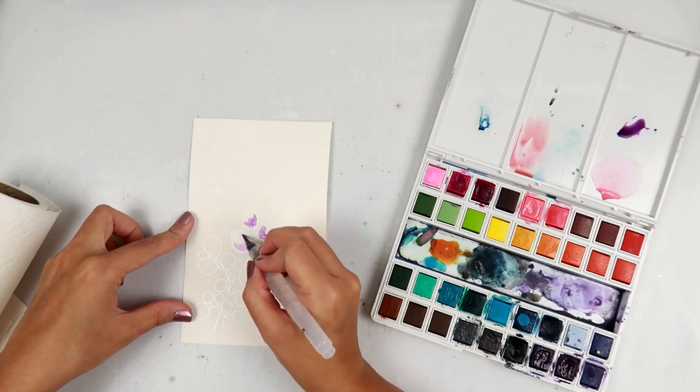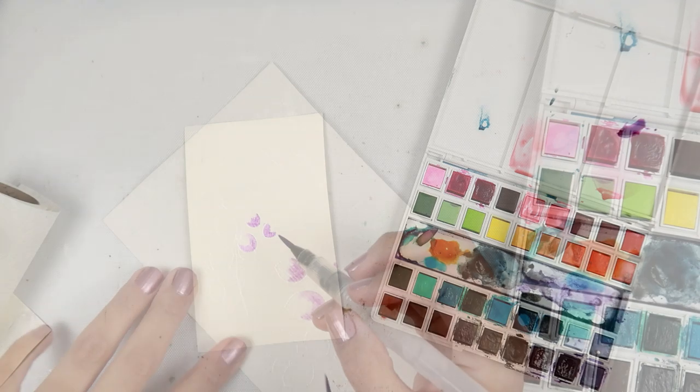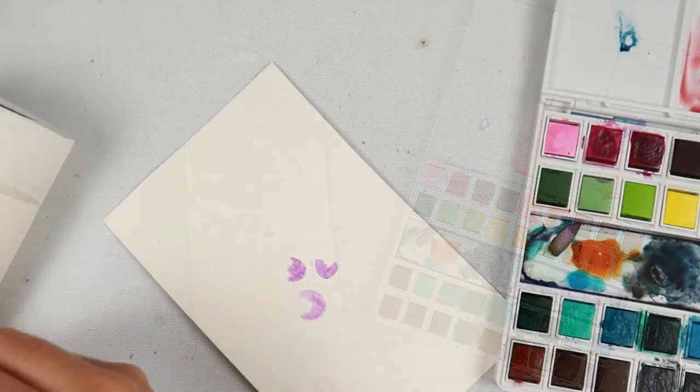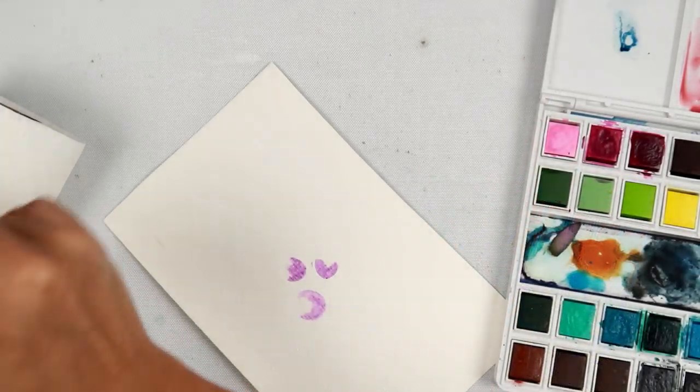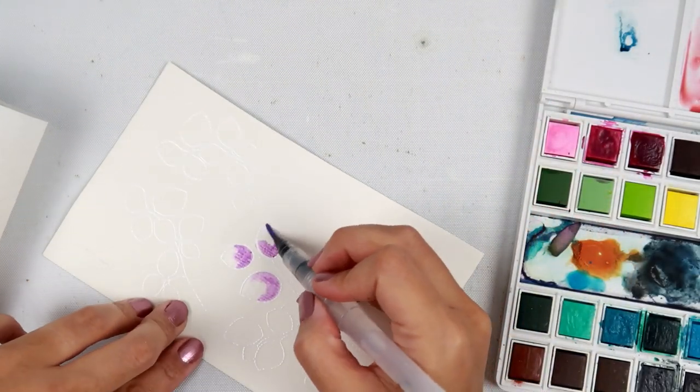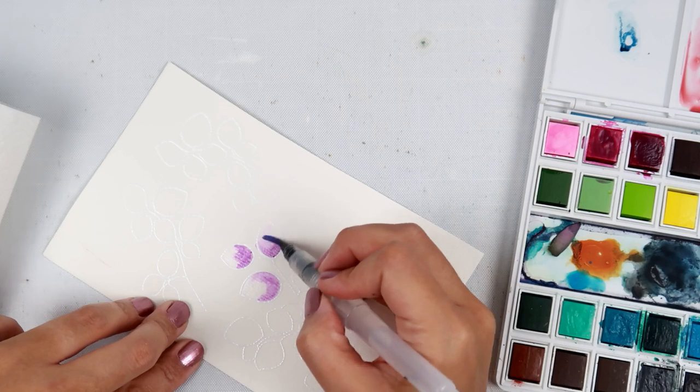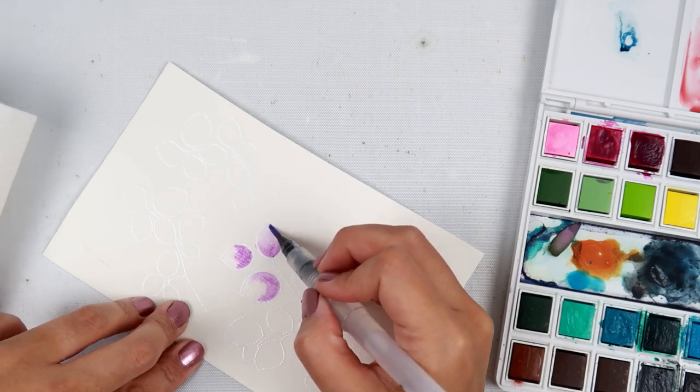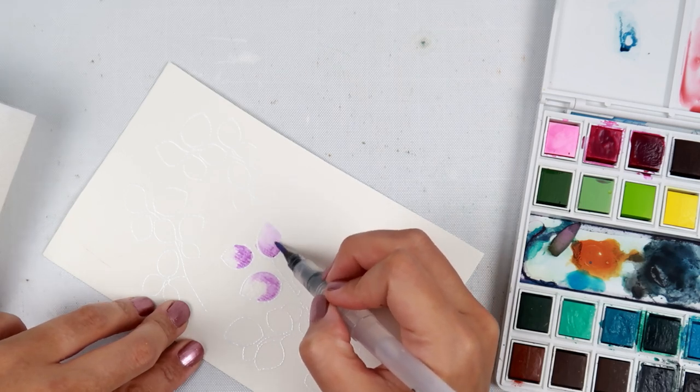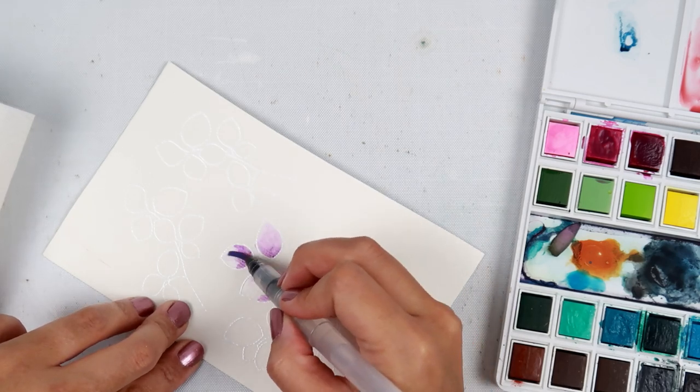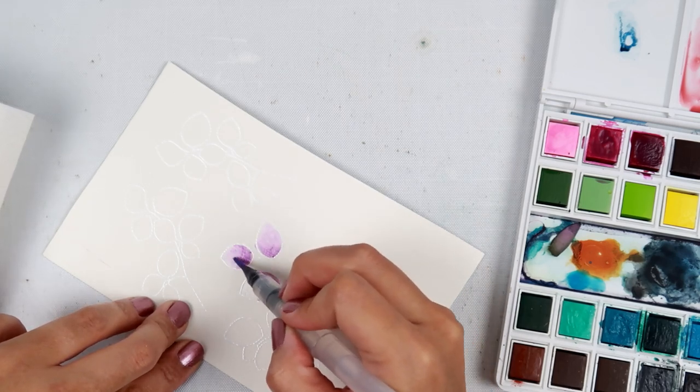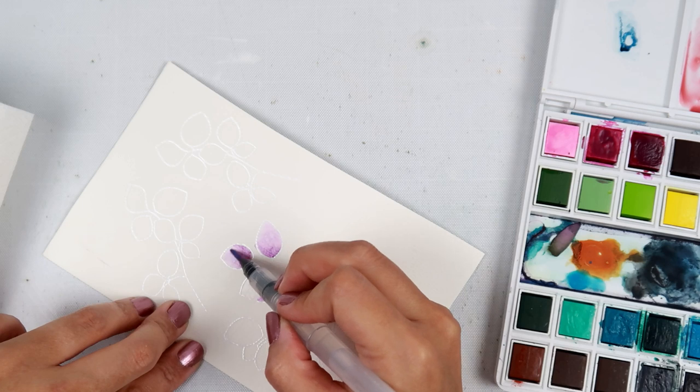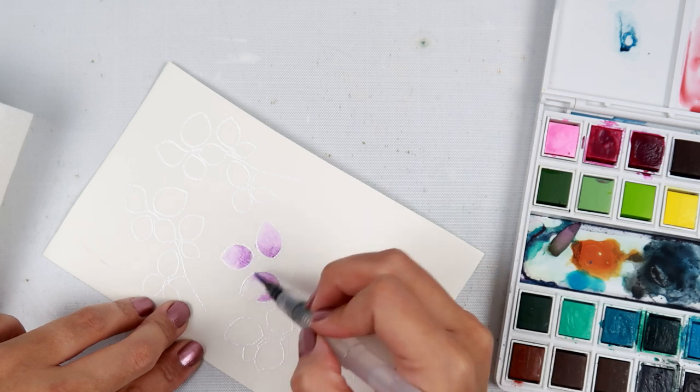So if you have been on the fence about doing watercoloring for your cards, I highly recommend it even if you are like me and not a technical watercolorist or anything like that.